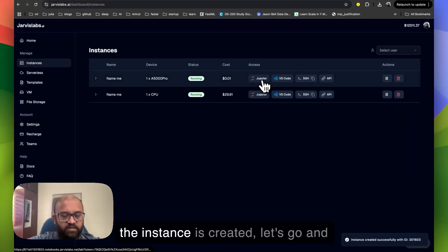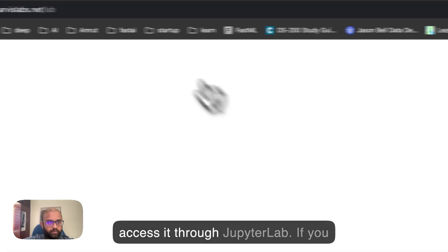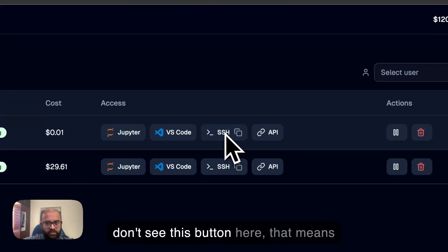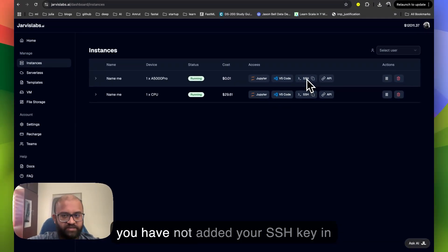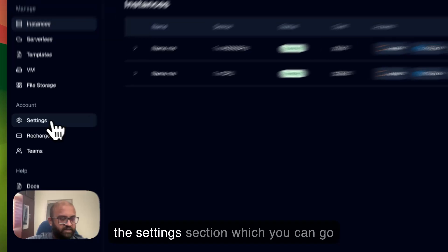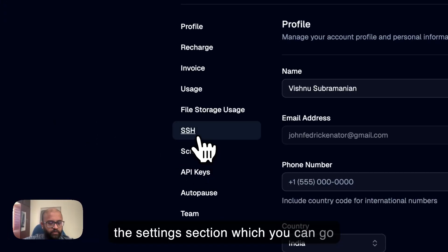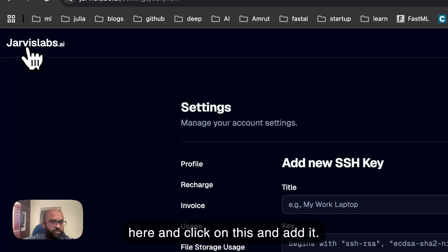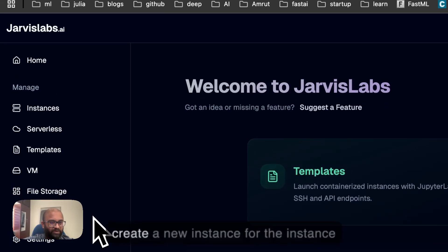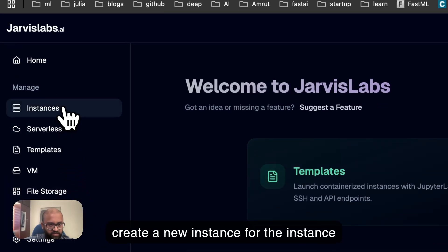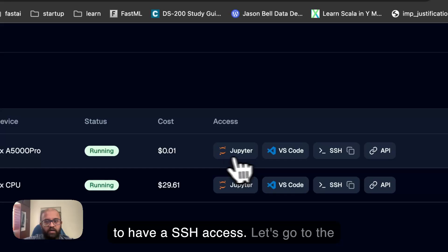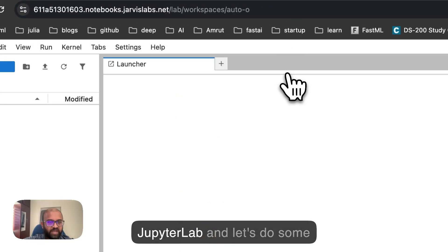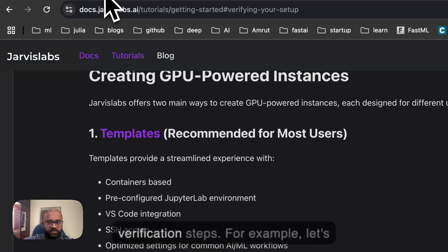Once the instance is created, let's go and access it to JupyterLab. If you don't see the SSH button here, that means you have not added your SSH key in the settings section, which you can go here and click on this and add it. Once you've added, you have to create a new instance for the instance to have SSH access. Let's go to the JupyterLab and let's do some verification steps.